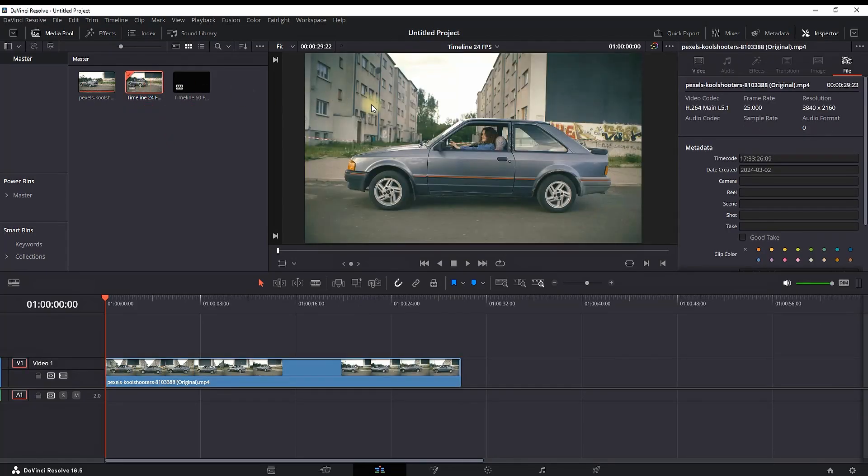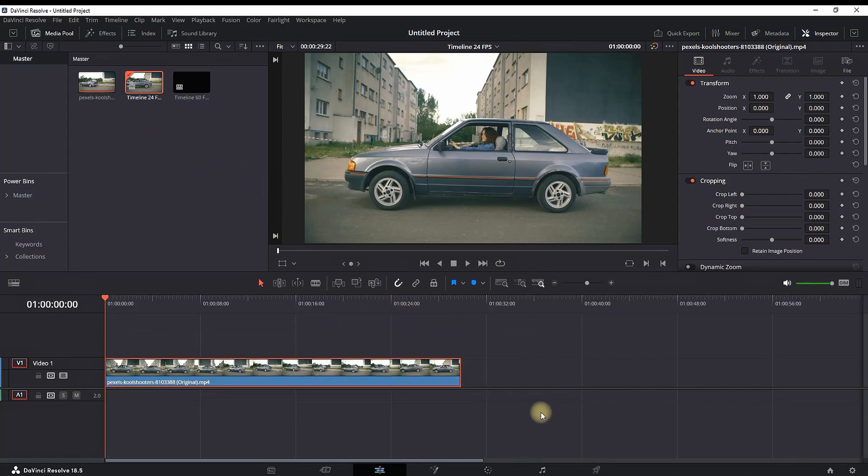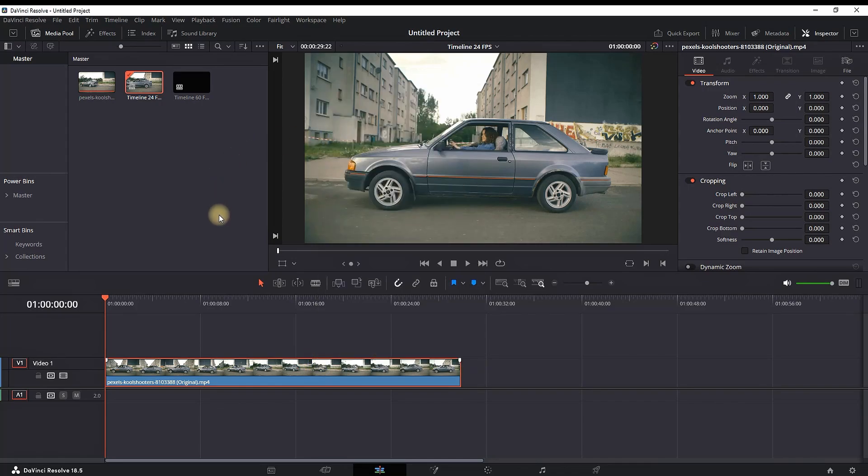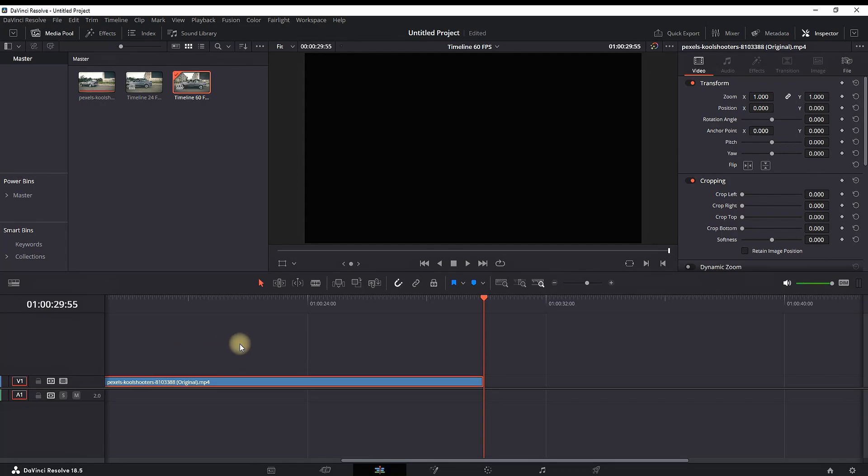And since I cannot change this timeline's settings because I've already started it, I need to highlight everything inside my first timeline and select Copy. Then double-click on my second timeline, which I just created at 60 FPS, right-click and select Paste, or use Ctrl+V for Windows users.